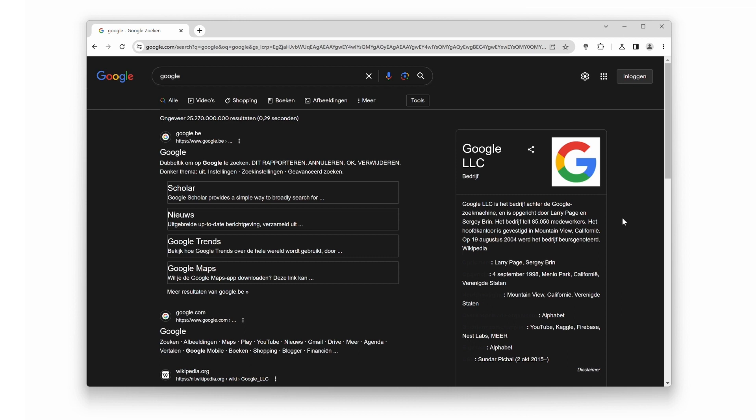Remember, the Turn Off the Lights Chrome extension is here to enhance your browsing experience and reduce eyestrain, especially during those late-night browsing sessions. So, why settle for a glaring screen when you can immerse yourself in a soothing dark theme with just a double-click?